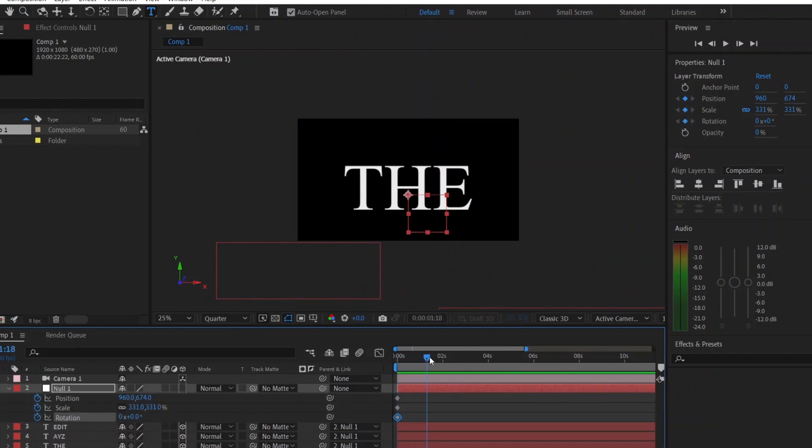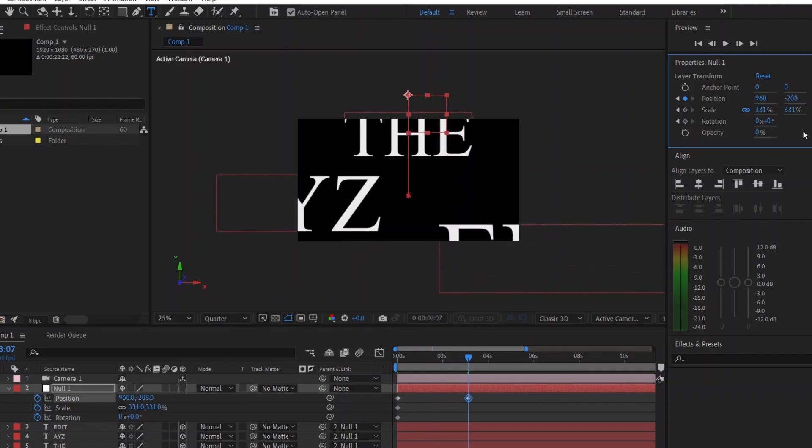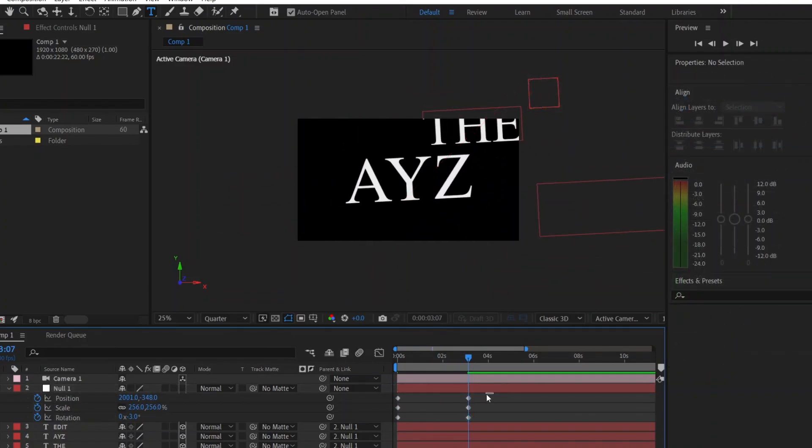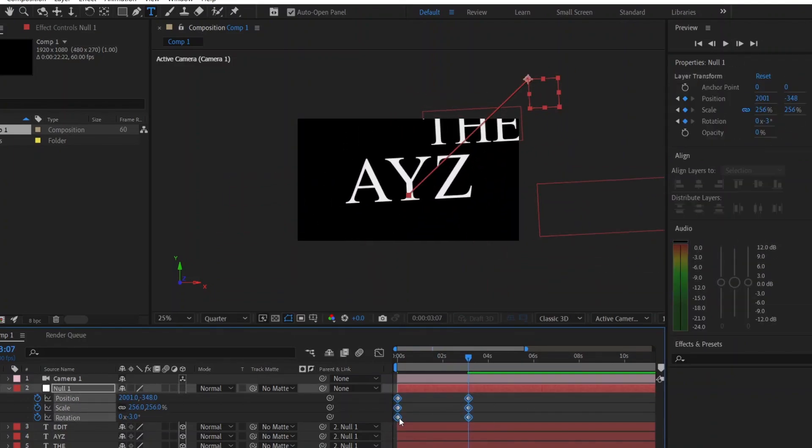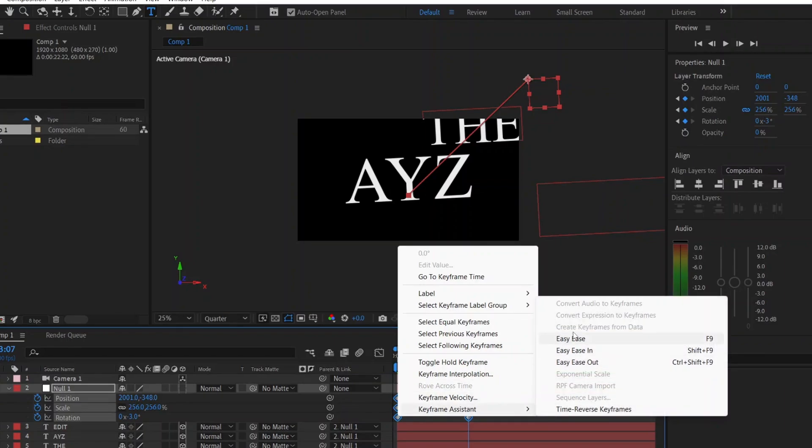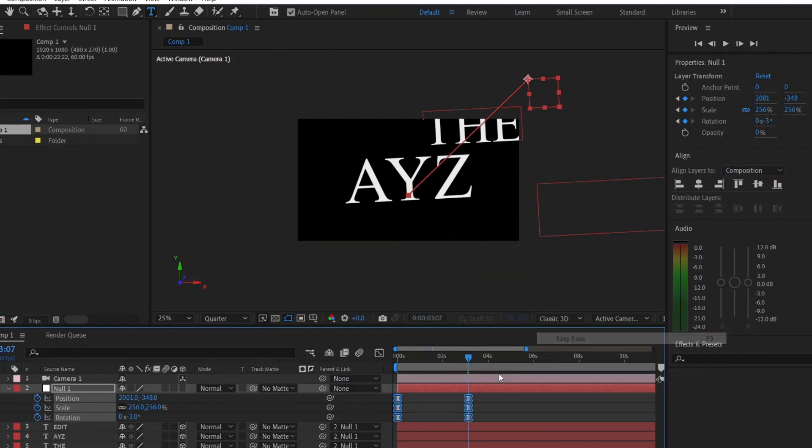Move a few frames forward, and then move to the next text, A, Y, Z, and adjust the rotation slightly. Select all of the keyframes. Right-click, go to the keyframe assistant, and choose Easy Ease.